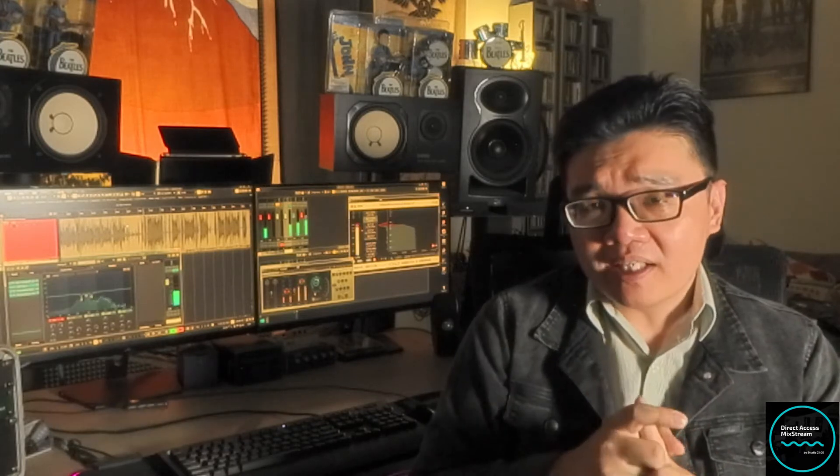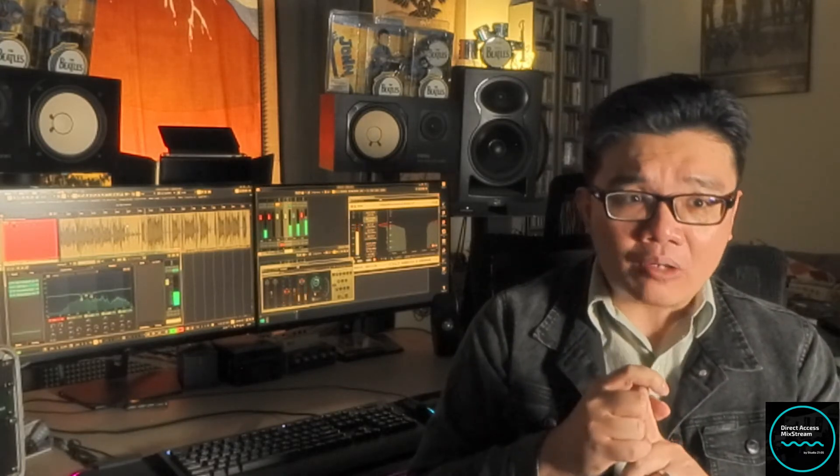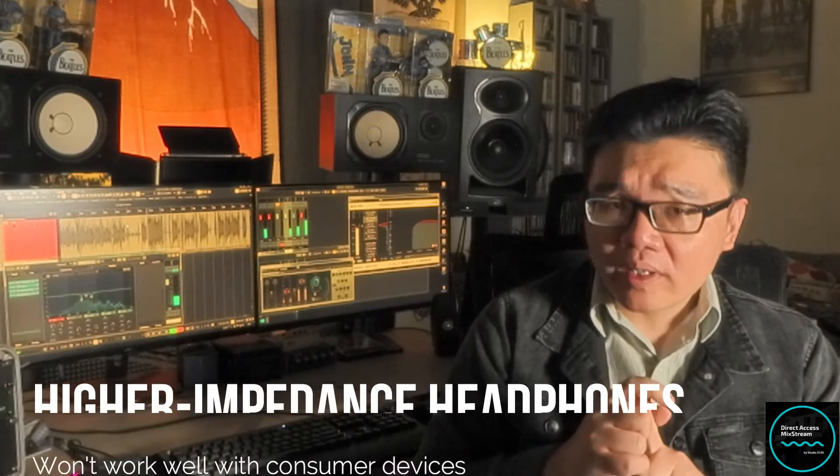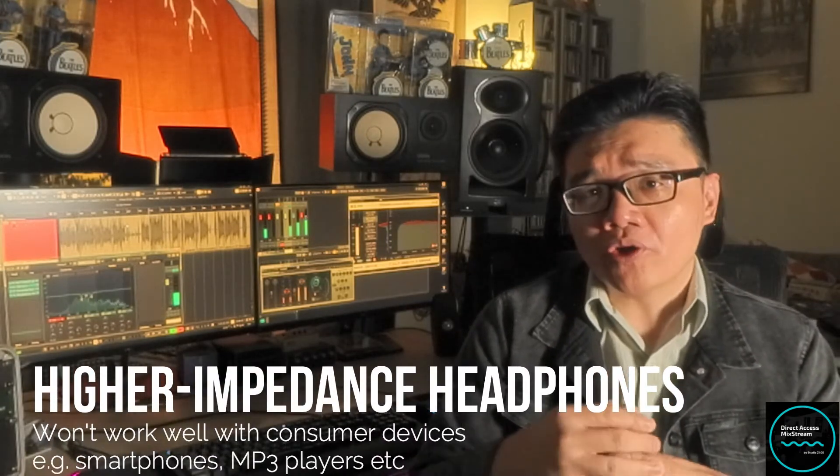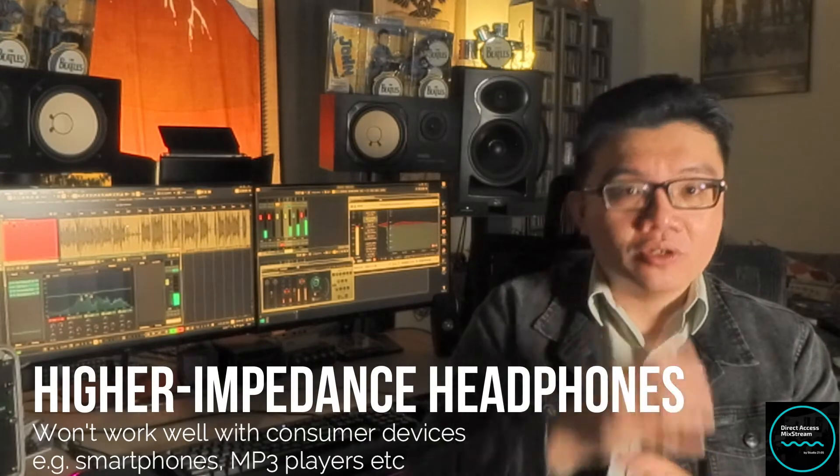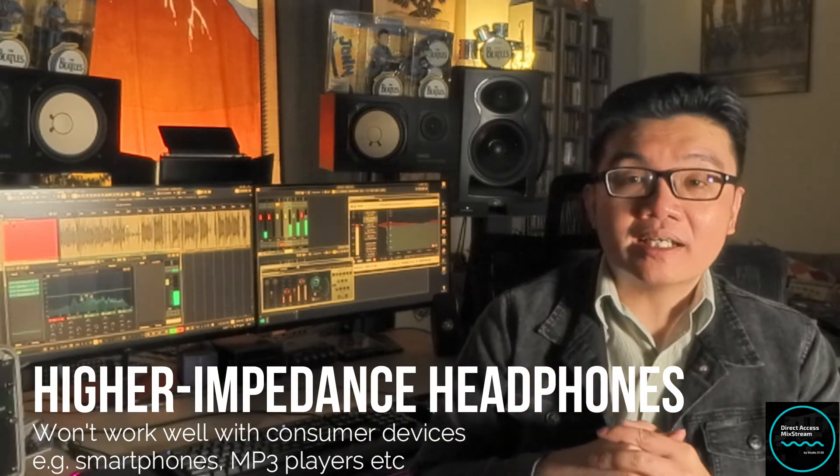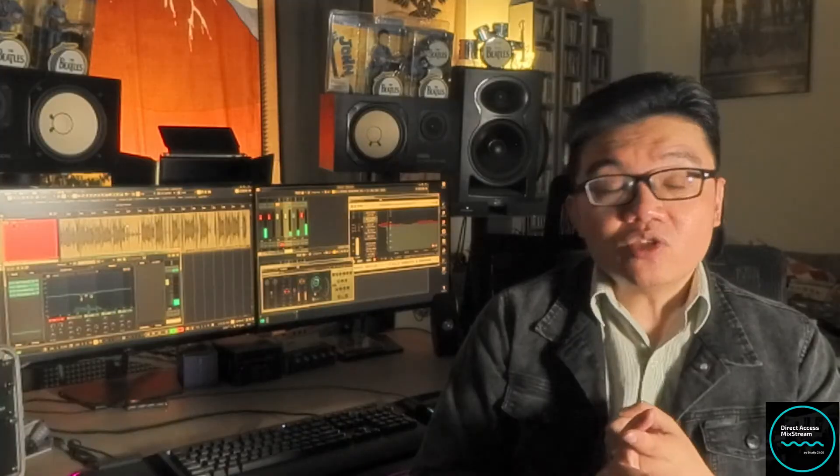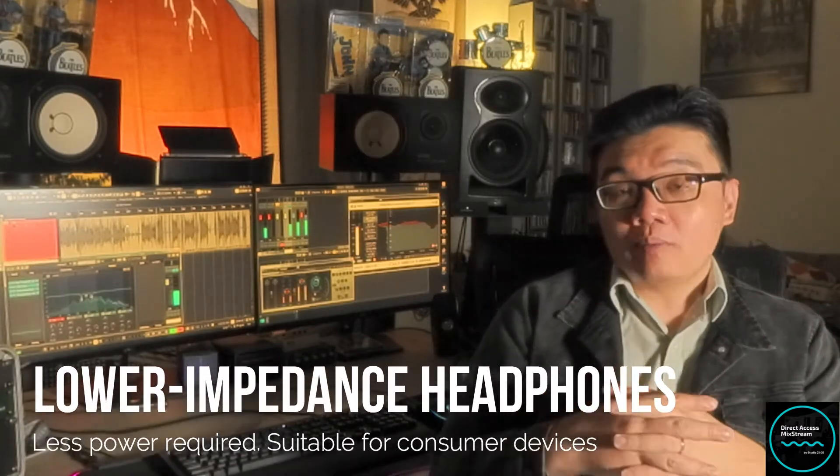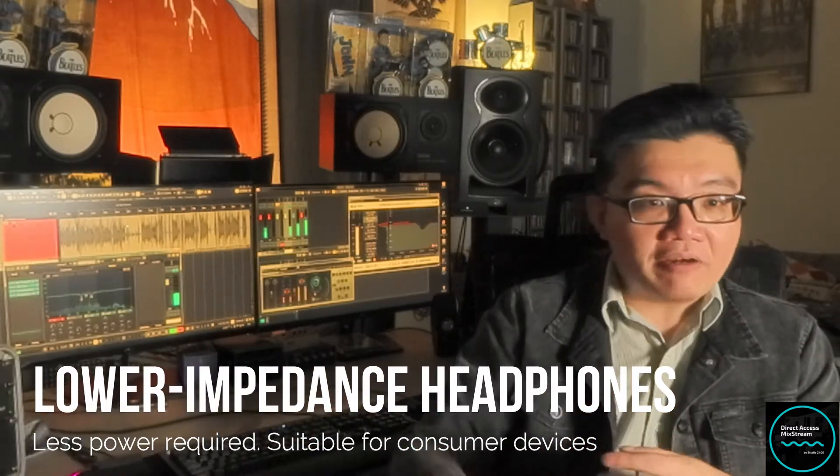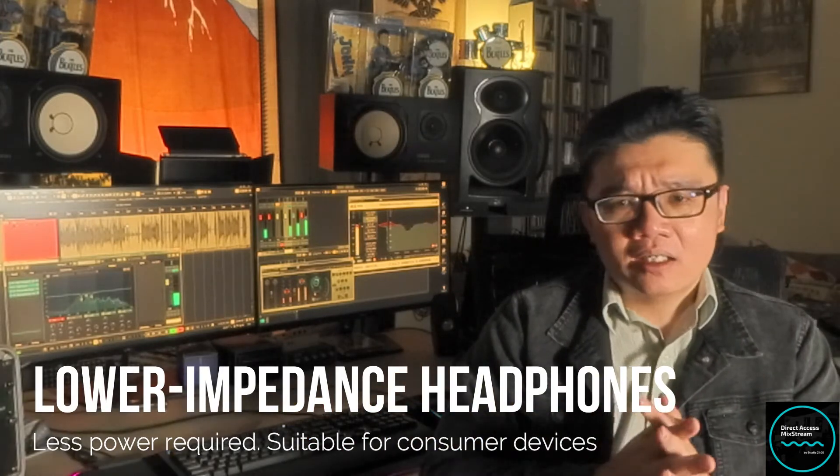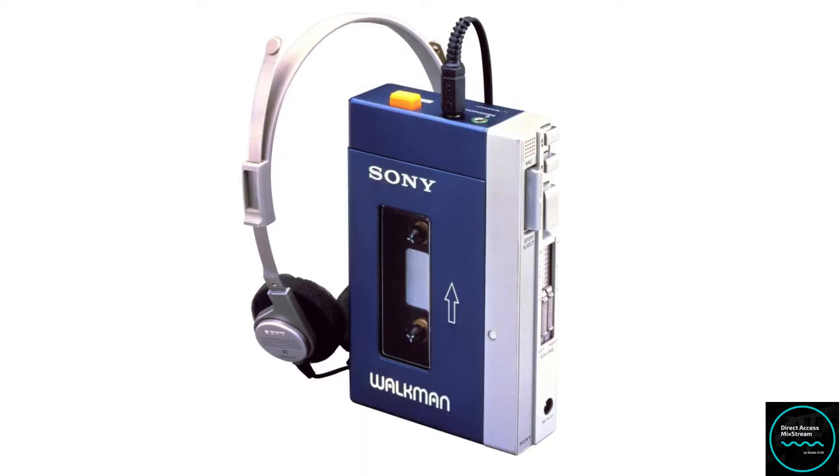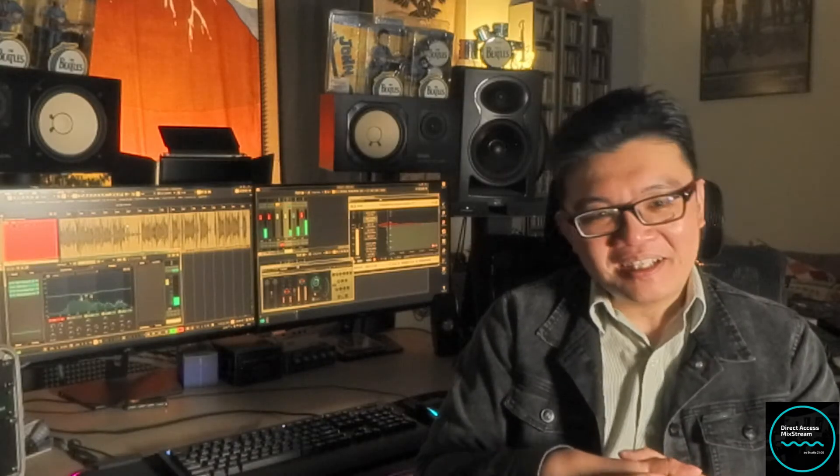But high impedance headphones do have a drawback. And one of it is that because of its higher power requirements, it may not work well with your smartphone or your mobile device. So this is where the lower impedance headphones come into play. These will require less power, making it a lot more suitable for smartphones or other consumer devices.